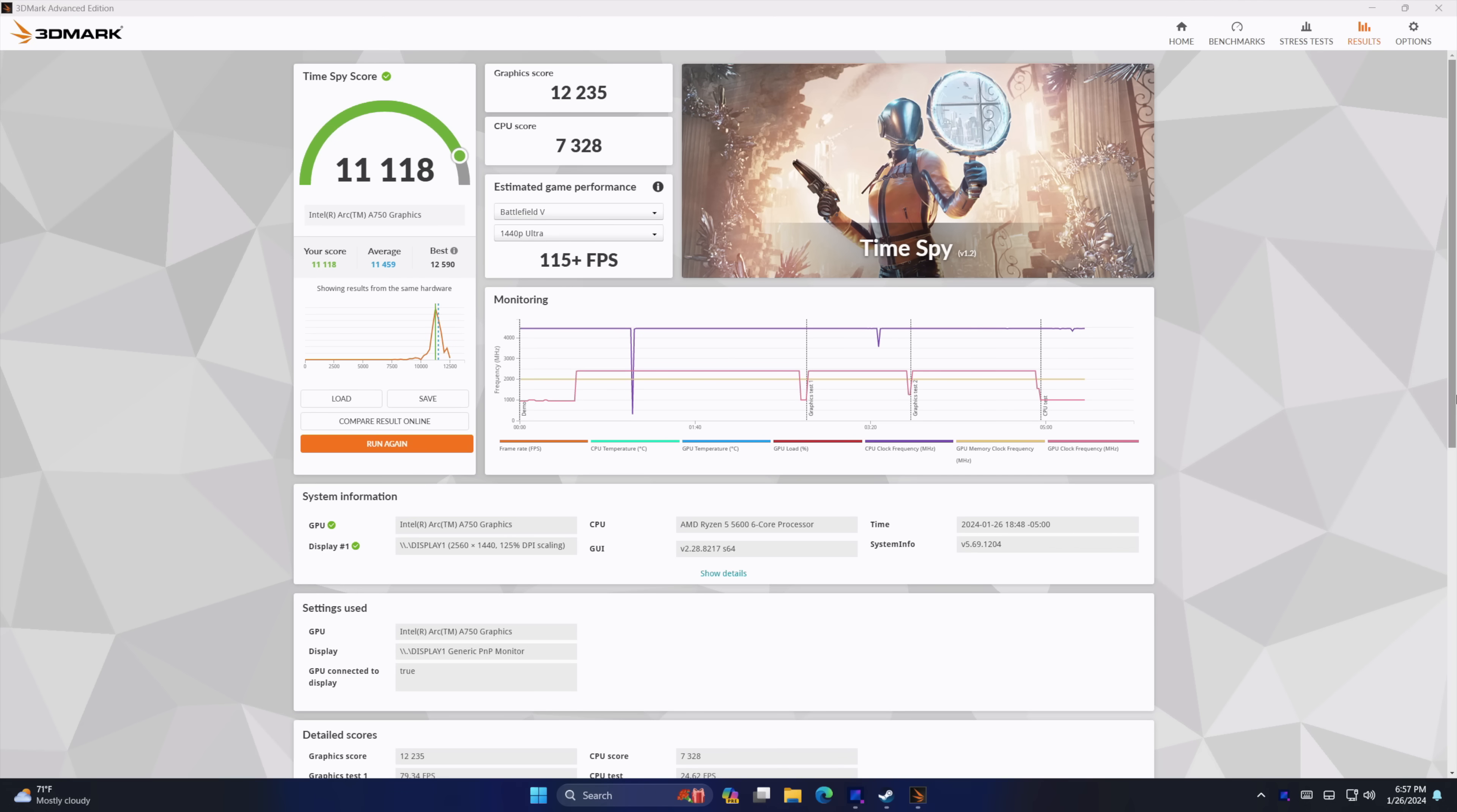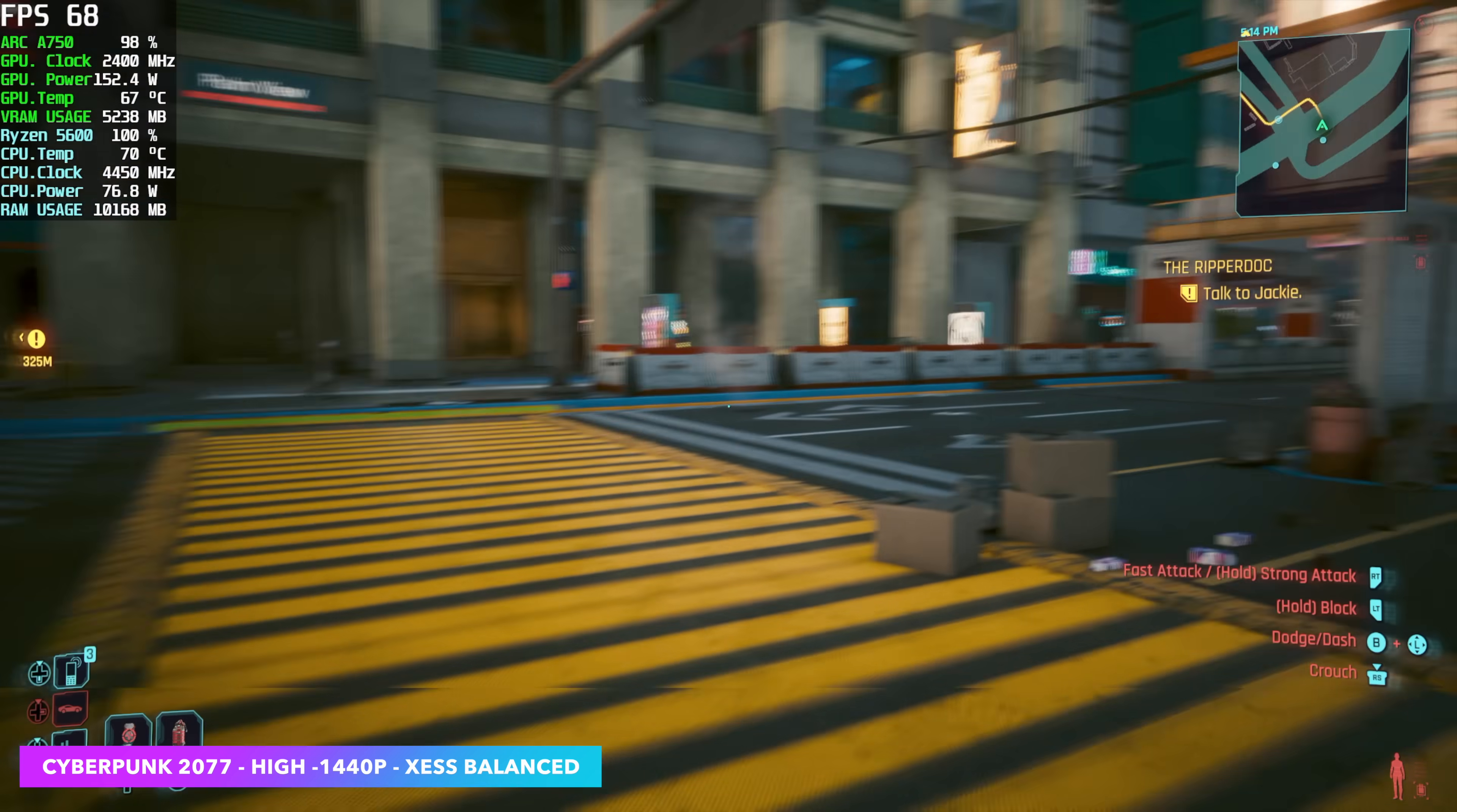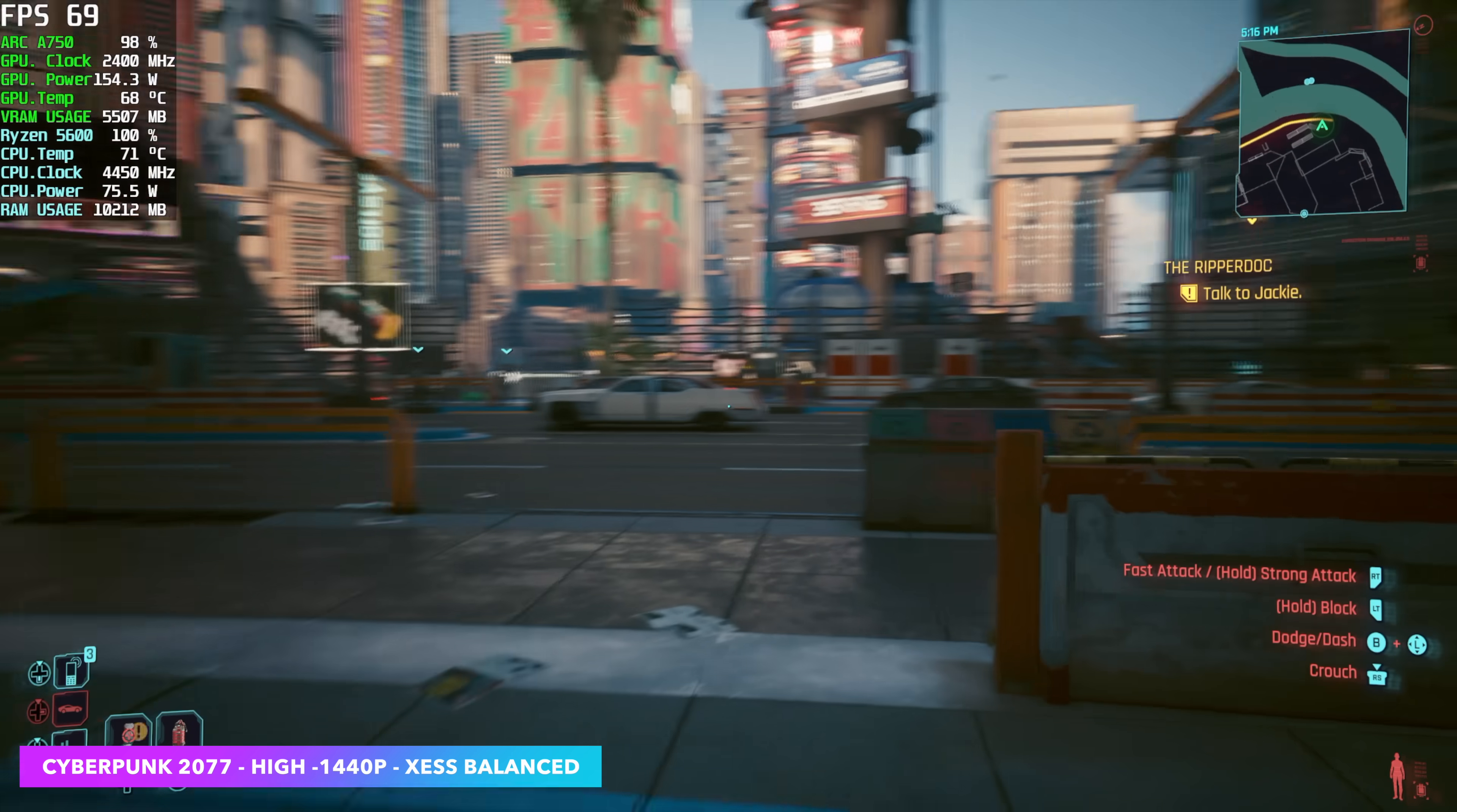And the first game we're going to be testing out is Cyberpunk 2077. Keep in mind, with this first clip, resizable bar is turned off in the BIOS. 1440p high settings with Intel Xe SS set to balance. Resizable bar is off, so you can see we're not at 60 FPS. But as soon as I enabled it from the BIOS, our average here at 1440p high with Xe SS set to balance jumped up to 71 FPS. It alleviated all of the stuttering that I had going on without resizable bar on. So it's definitely a must with this card and the ARC A770 if you wanted to upgrade just a bit from the 750.